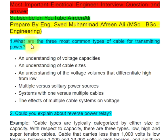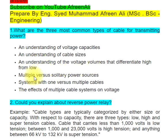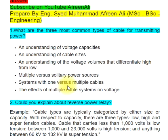Question 1: What are the three most common types of cable for transmitting power? Understanding voltage capacities, cable sizes, and the voltage volumes that differentiate high from low; multiple versus solitary power sources systems, with one versus multiple cables and the effects of multiple cable systems on voltage.